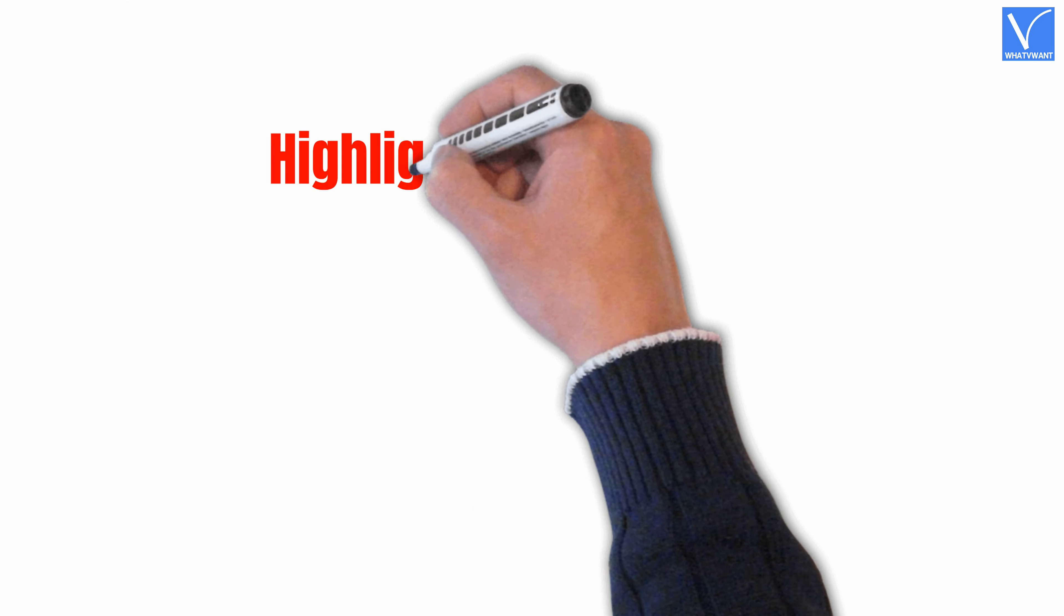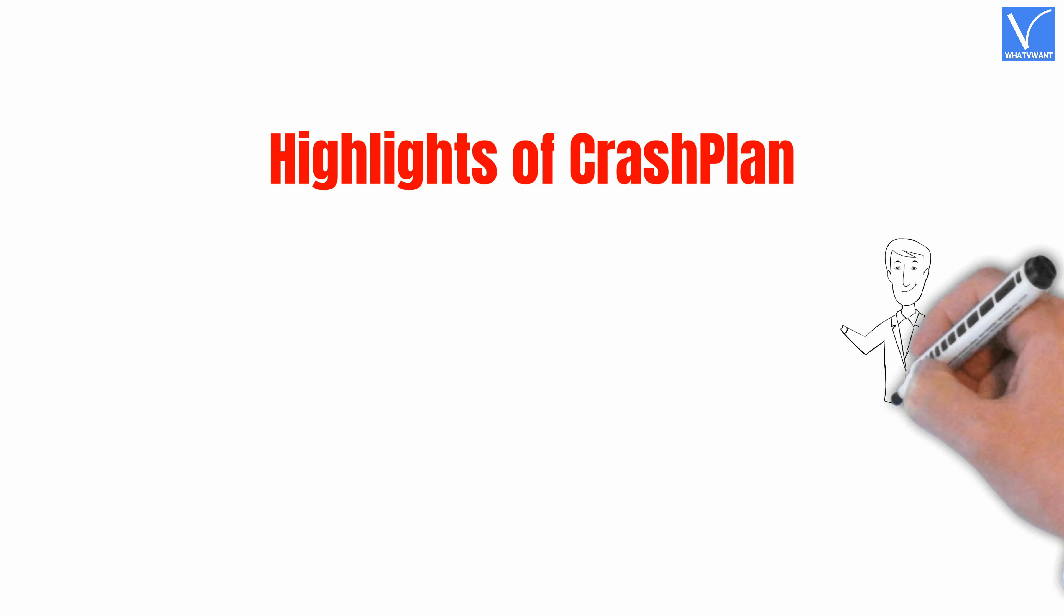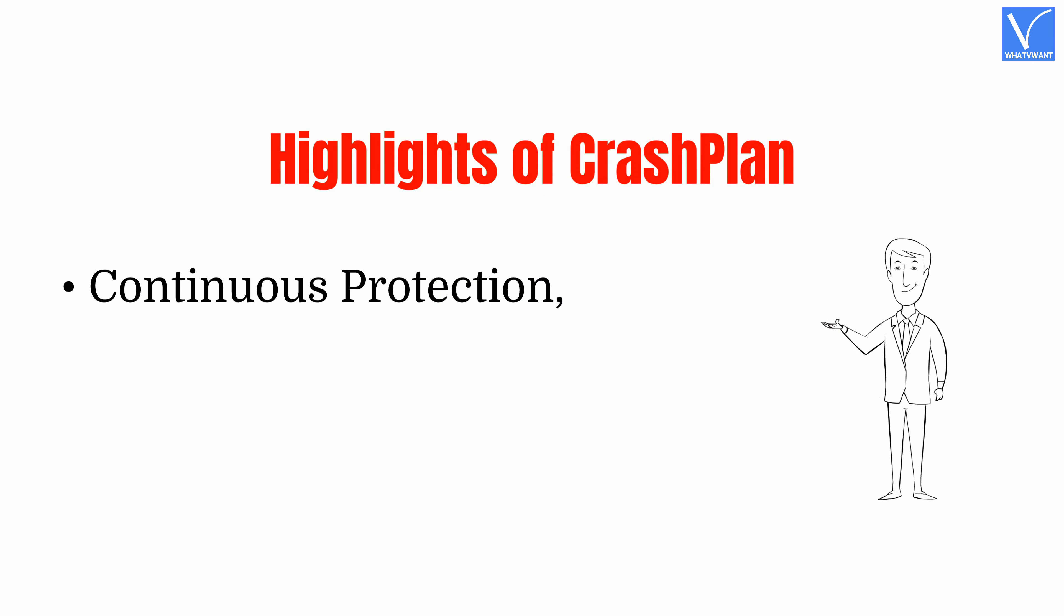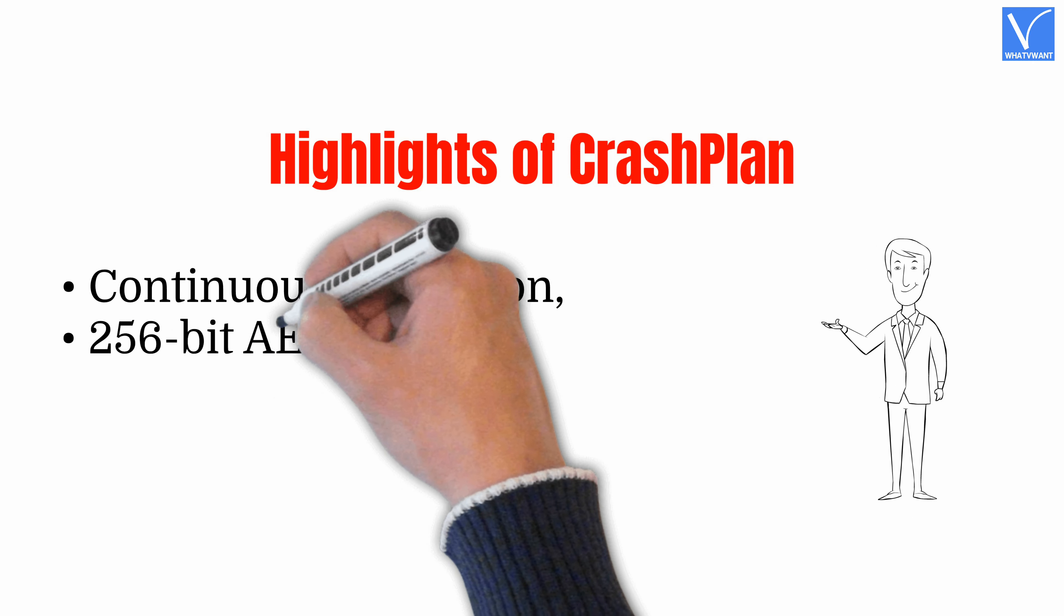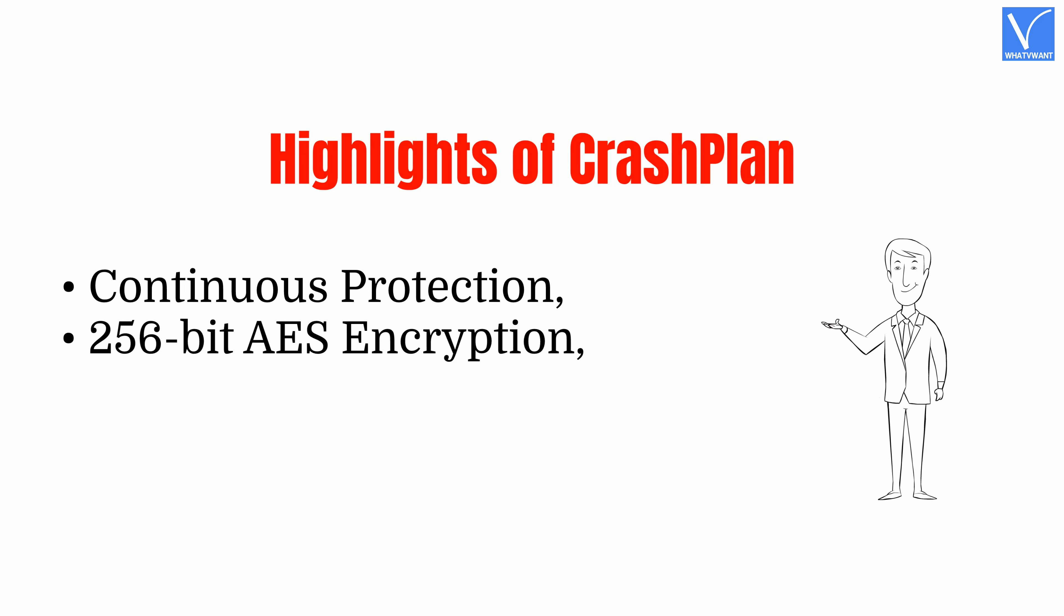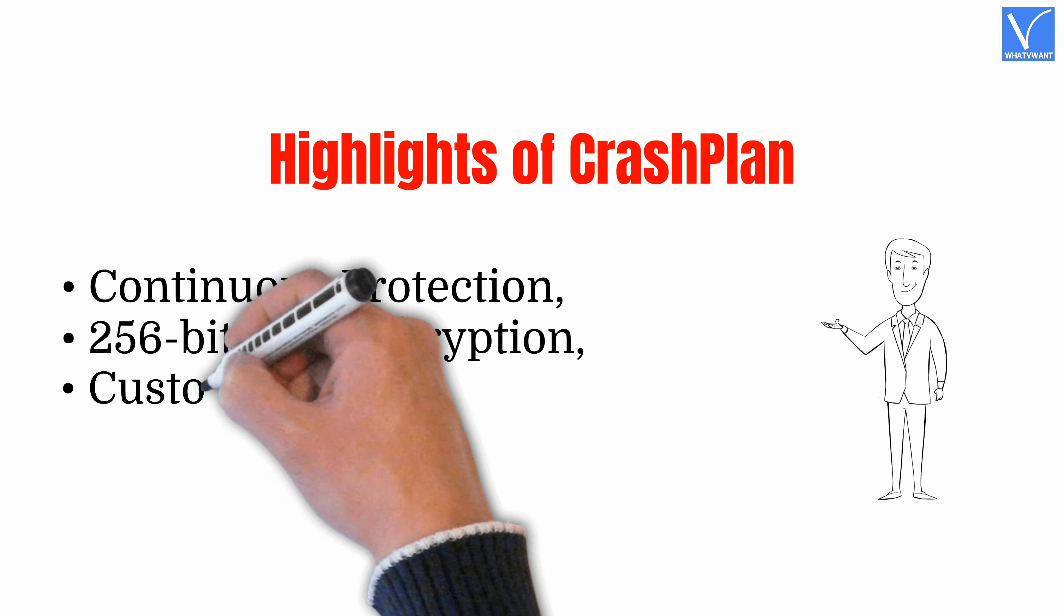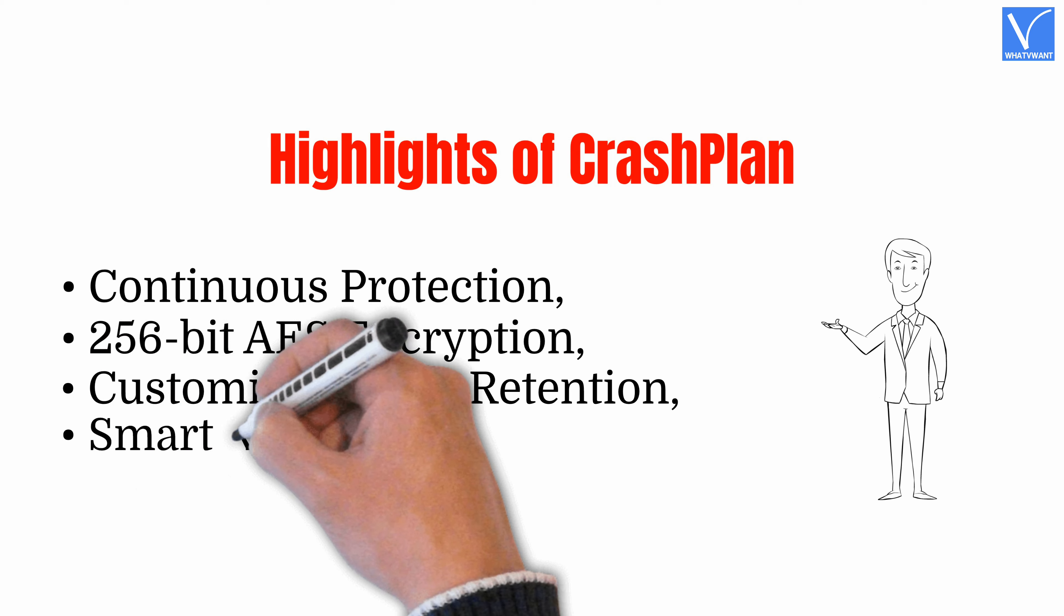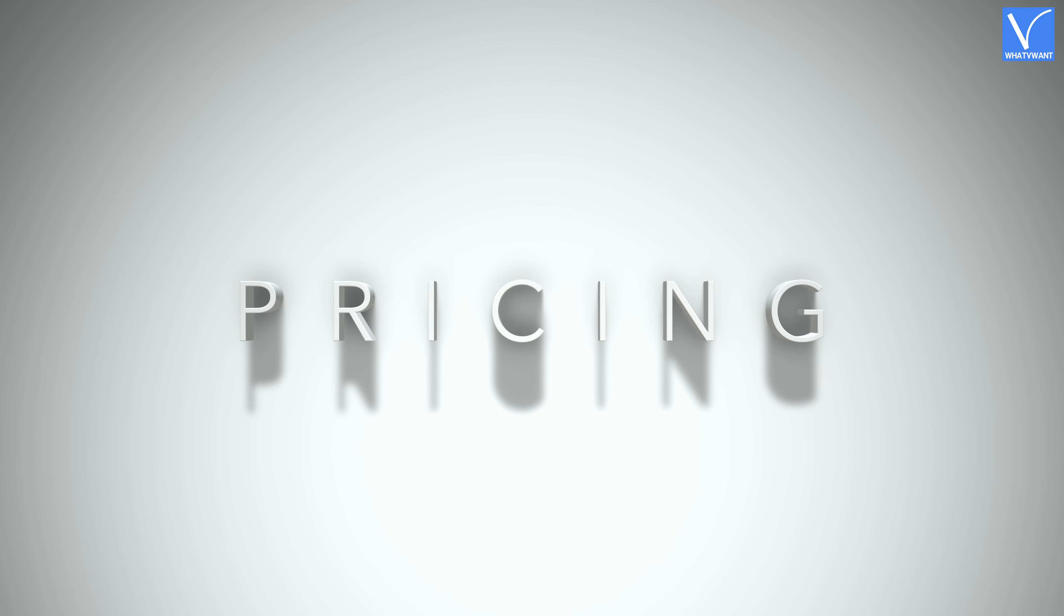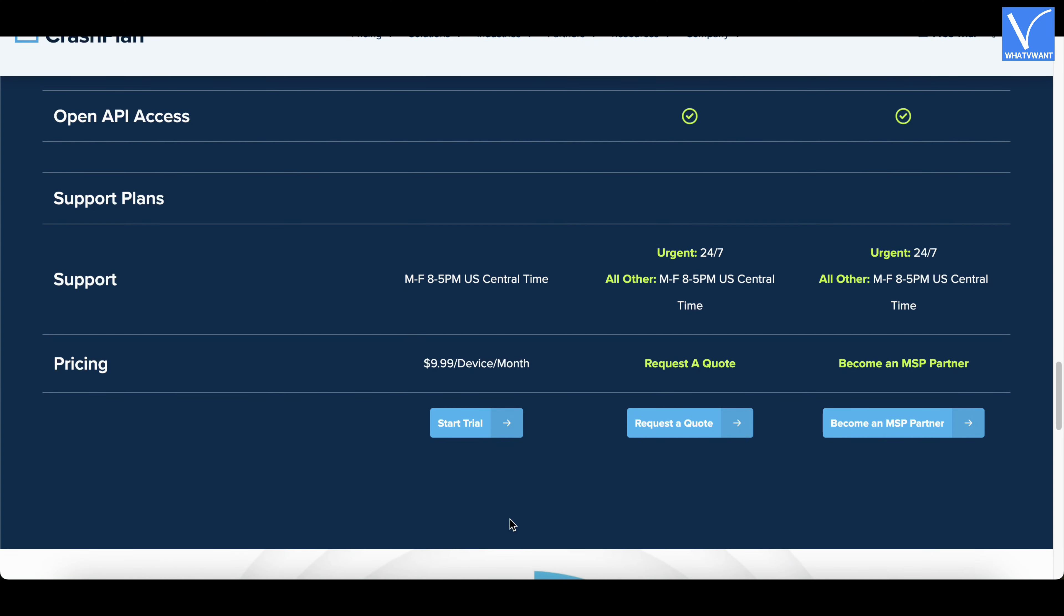Highlights of CrashPlan. Continuous Protection, 256-bit AES Encryption, Customizable File Retention, Smart Recovery. Pricing. CrashPlan is available in 3 plans. And these are the prices of those plans.